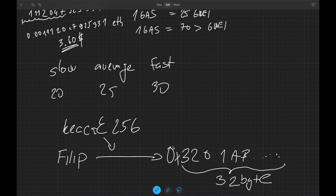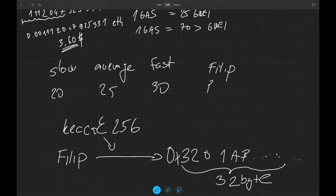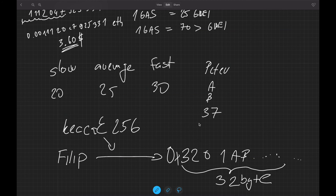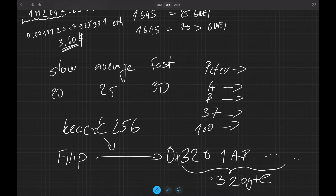What is special about this hashed version is that it's very hard to reverse. If I give you the hash — say 0x3201ab... — from my name 'Philip,' and I tell you to get me the original value, you have no option but to randomly run strings through the Keccak function. You'd try 'Peter,' try 'AB,' try '37,' run them through and compare outputs. There's no way to directly reverse it and get the original value.